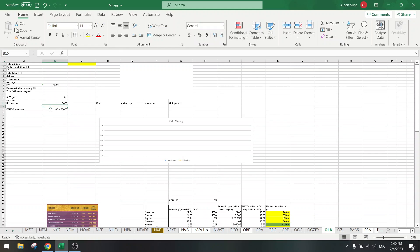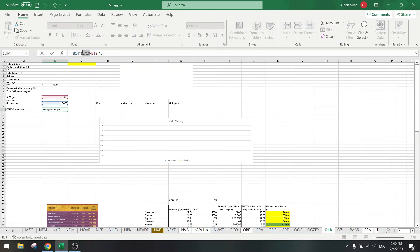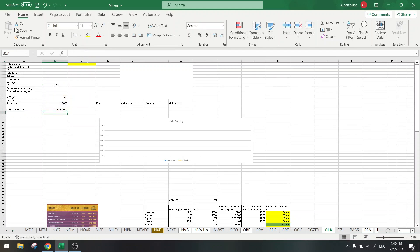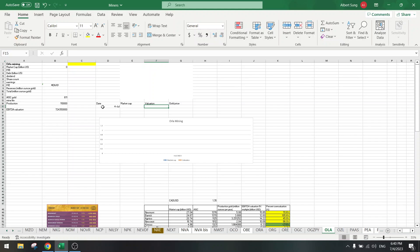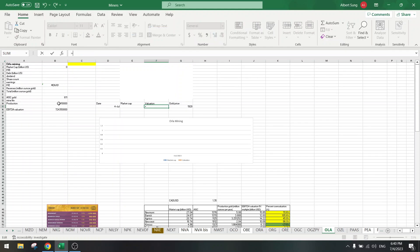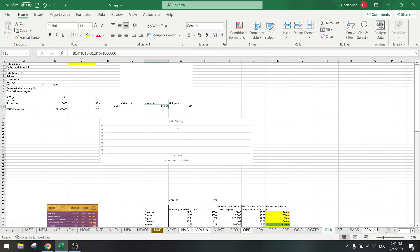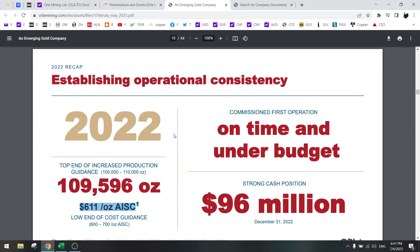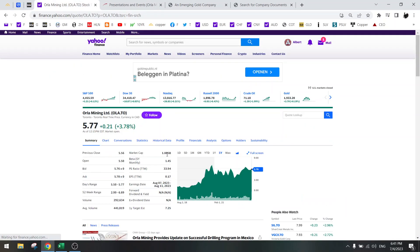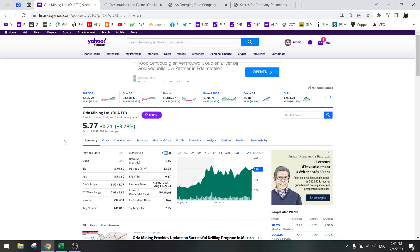So we already have an EBITDA valuation. This is 1928. Valuation is production times gold price minus AISC times five, in probably billions. Let's take millions. 700 million valuation.